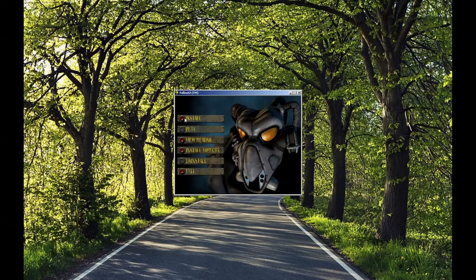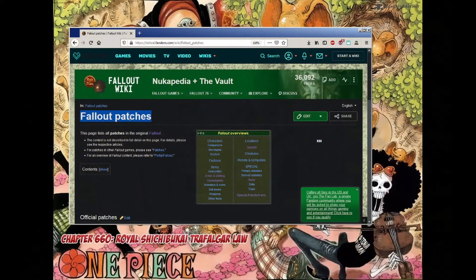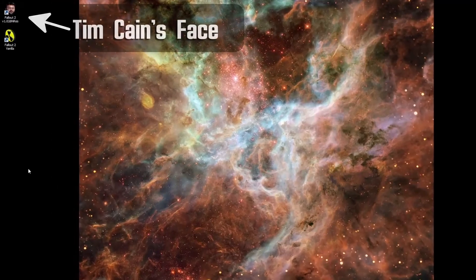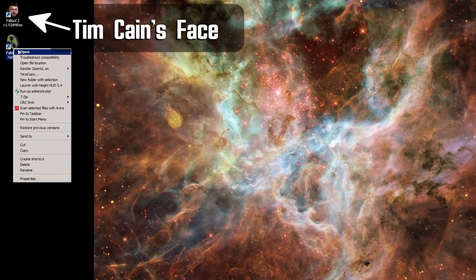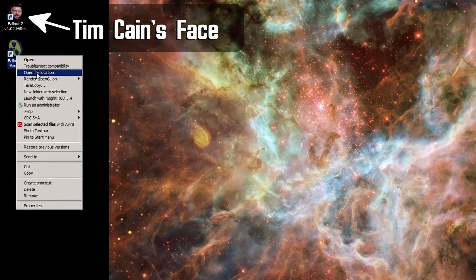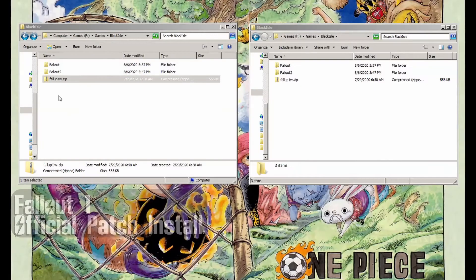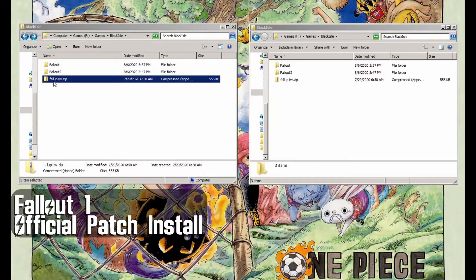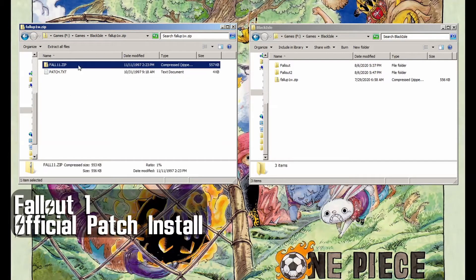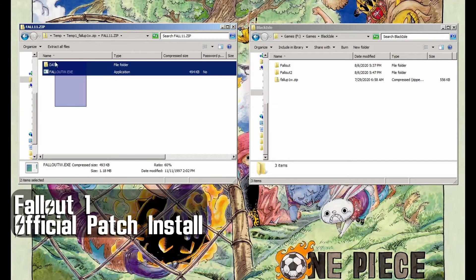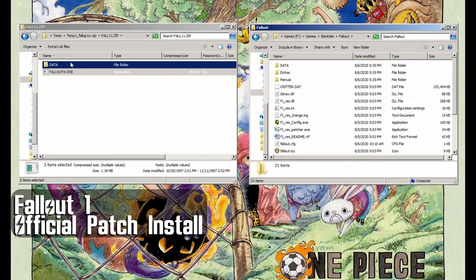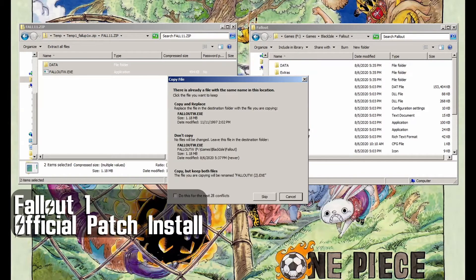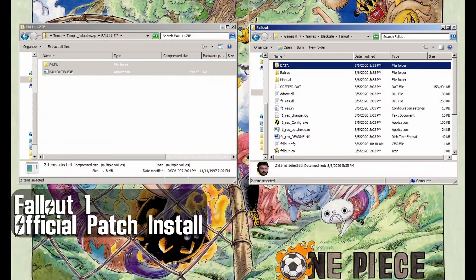Next, you have to patch your fresh from the CD install with the official patches. Download links will be in the description of course. If you installed it from CD and forgot where you installed it to, just right click the shortcut icon and select open file location. For Fallout 1, open the fallout1w.zip file, then open fall11.zip, and copy the contents to the base Fallout folder where you installed the game. Answer yes when prompted to overwrite existing files. Congratulations, Fallout 1 is fully updated.